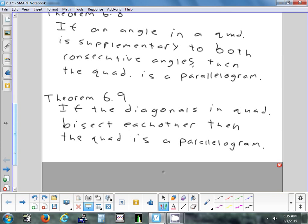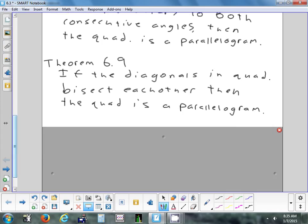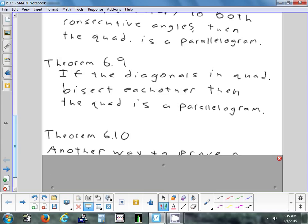Another theorem we can use to prove that a quadrilateral is a parallelogram is if the diagonals bisect each other. If you can prove that the diagonals bisect each other, then you've proven it's a parallelogram. Now, if we wanted to prove something's a square or a rhombus or a rectangle, these theorems wouldn't really help us — they're not specific enough. Because if I prove that the diagonals bisect each other, that could be a rectangle, rhombus, or square. We're just proving that shapes are parallelograms.